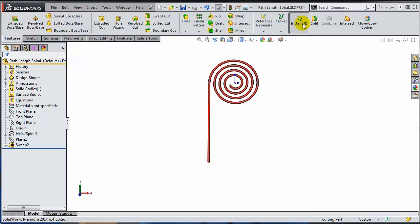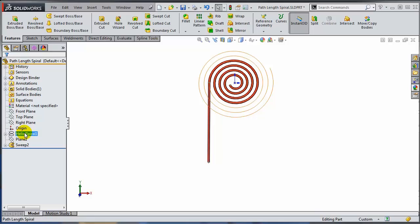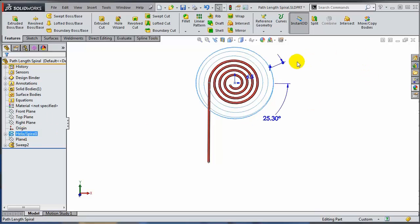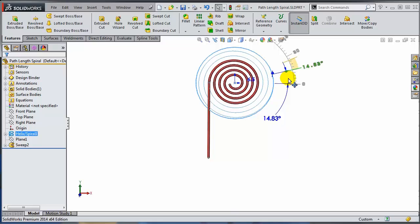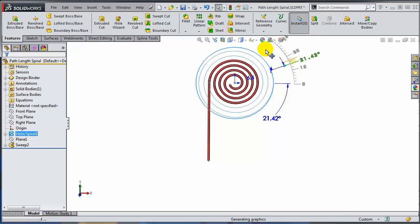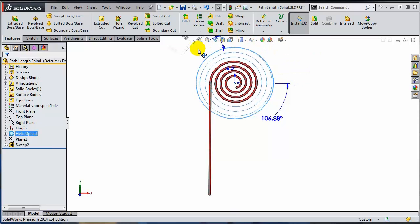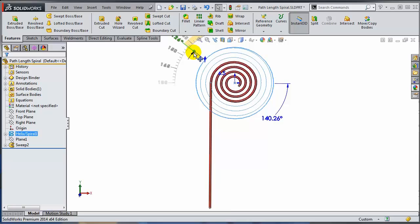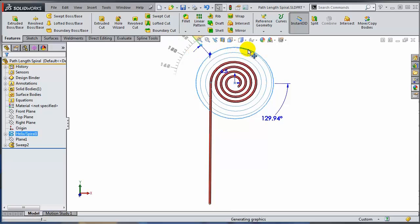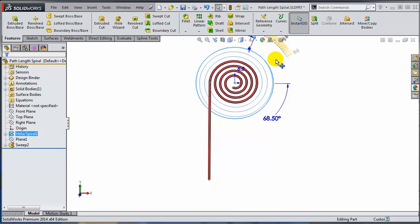So with instant 3D on, the only thing I need to do is select the helix feature. And let's change this angle and see what's happening with the free end of this wire. And as you can see, it actually works as expected.